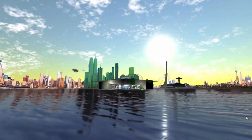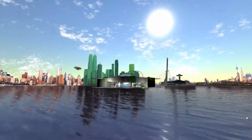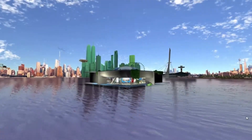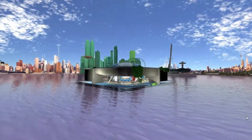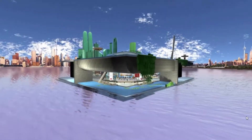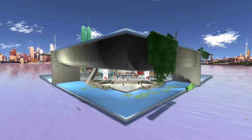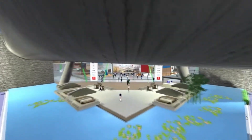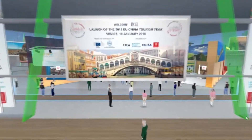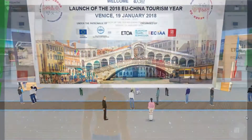Welcome to the VR environment of the UChina Tourism Year, an amazing way to improve travel and tourism experiences, promote known and lesser known destinations, and foster networking through virtual reality.